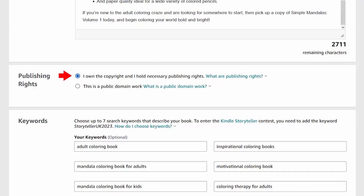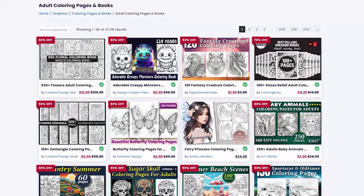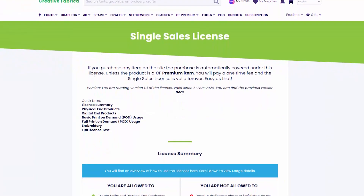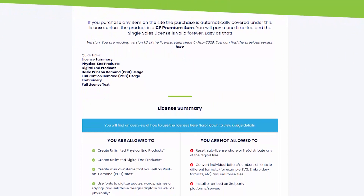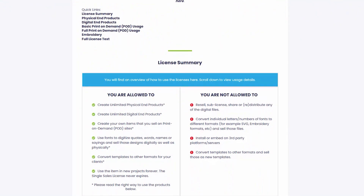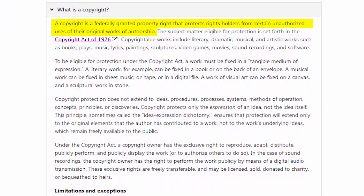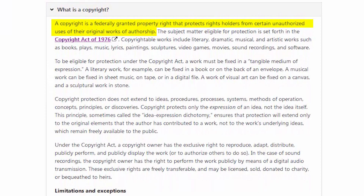I'm going to do that by using some government websites. Now as an artist, this declaration is a mere formality to me. Because I'm the person who created my book, as well as the person who is publishing it, I know that I own the copyright. And because I'm the person who created all of the content inside of the book, I also know that I have the necessary publishing rights. For the purpose of this video, I'm only going to focus on copyright as it pertains to using third-party artwork, specifically artwork purchased from Creative Fabrica. So the first thing we need to do is define what copyright is. According to the U.S. Patent and Trademark Office, copyright is a federally granted property right that protects rights holders from certain unauthorized uses of their original works of authorship. I want you to remember those words — 'original works of authorship' — because they're going to be important later on.